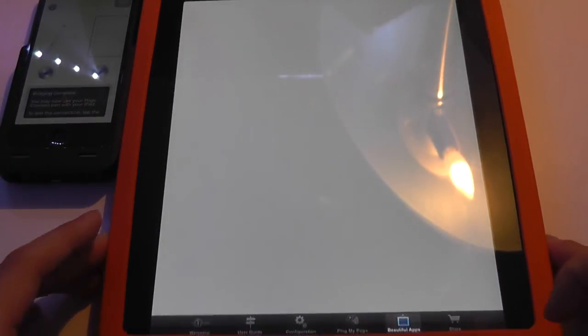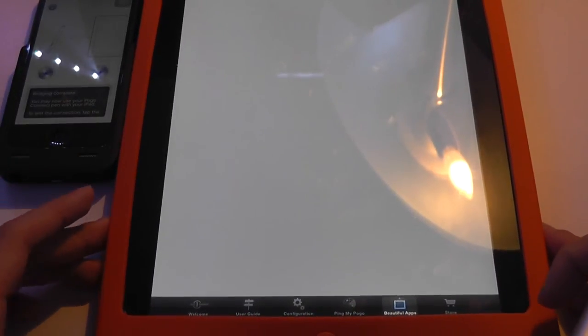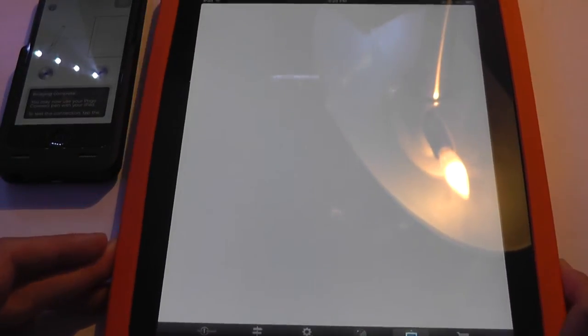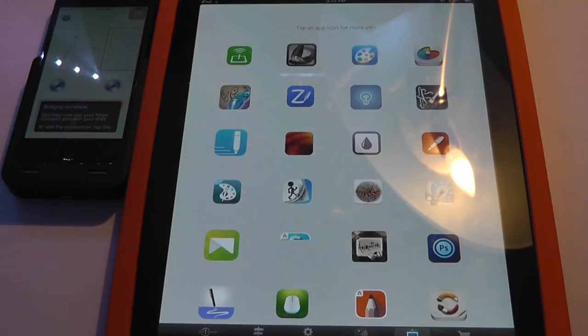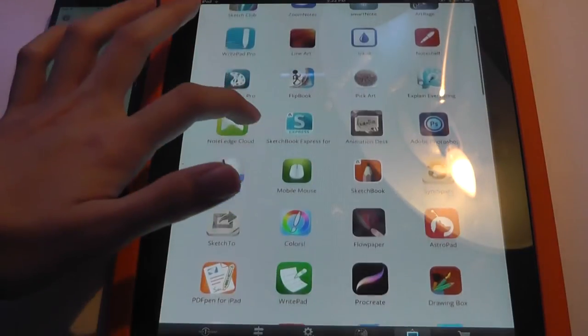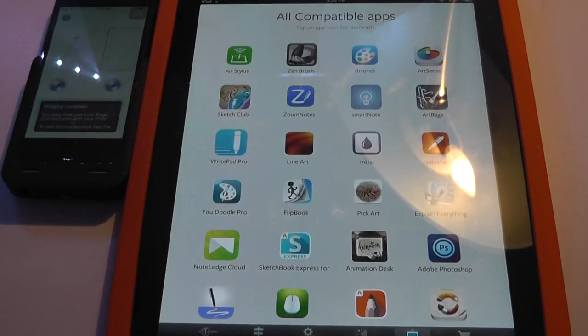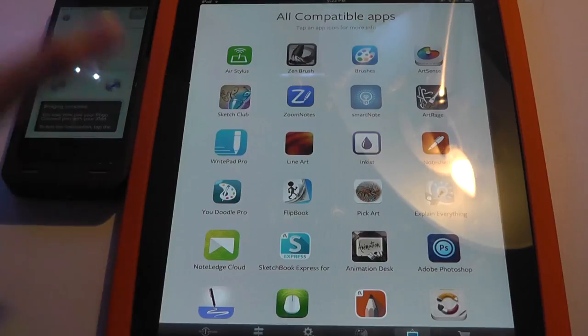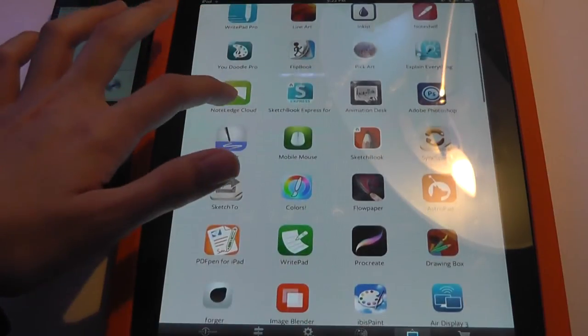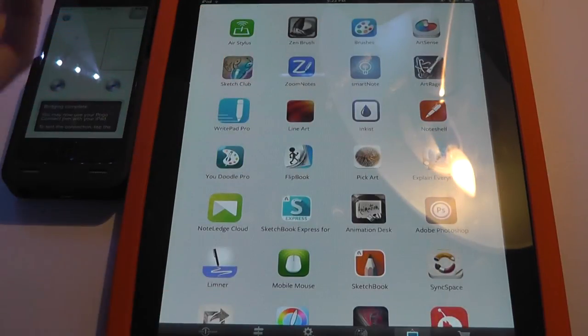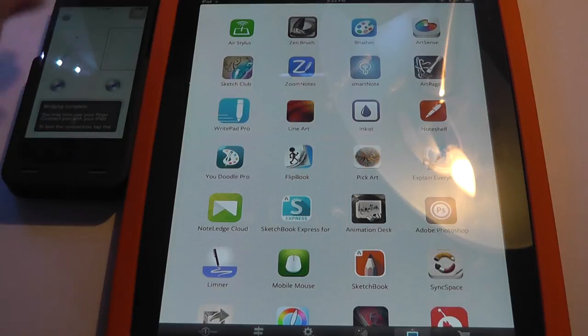Now, there's also another app page called Beautiful Apps, which is a consolidation of all the programs that 10x1 design has said it's going to work with the Pogo Connect series, and they give you a pretty nice view of all the apps as well as what they perform and do.